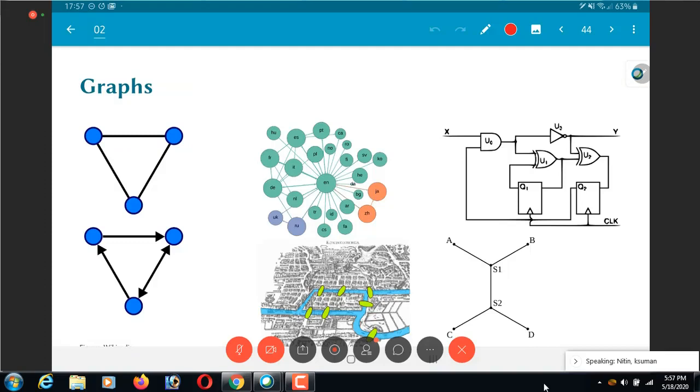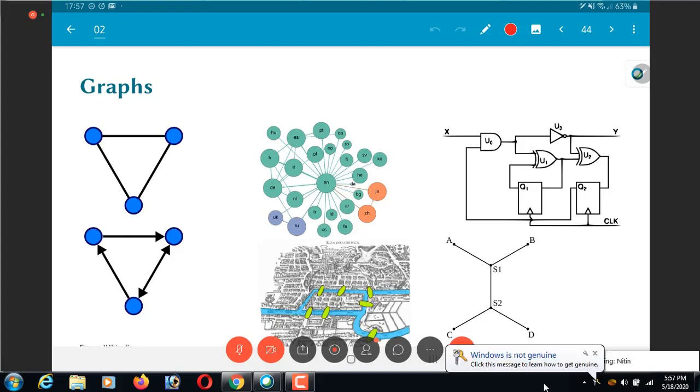One thing that we will be coming across repeatedly is this concept of graphs. So you have graphs and I have drawn a few examples or rather I have put pictures of a few examples of graphs over here. Most of these pictures are from Wikipedia, the Wikipedia article on graphs.